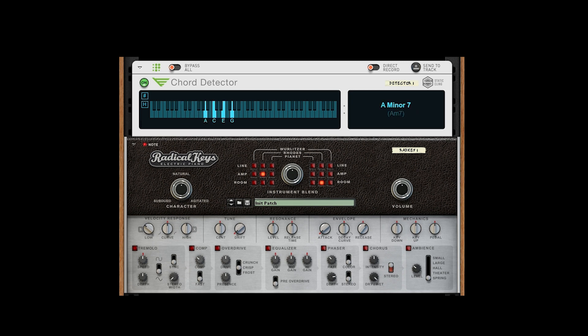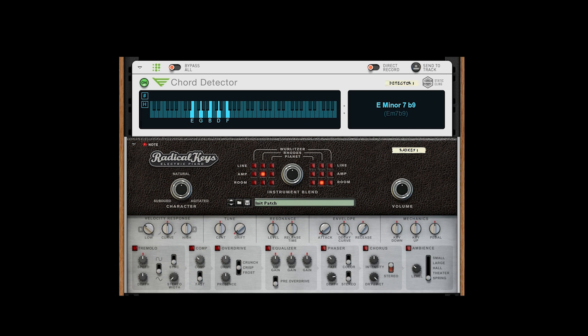Chord Detector's primary function, as you might guess, is detecting chords. It processes incoming MIDI in real time and instantly displays the kind of chord or interval you're playing. Unlike other players, it does not alter the MIDI it receives, it just transparently passes it through to the next device in the chain.